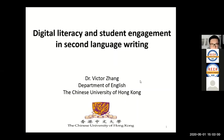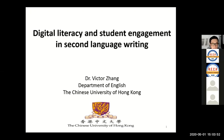Hello again. My name is Victor. I'm from Chinese University of Hong Kong. Today I will talk about digital literacy and student engagement in second language writing.